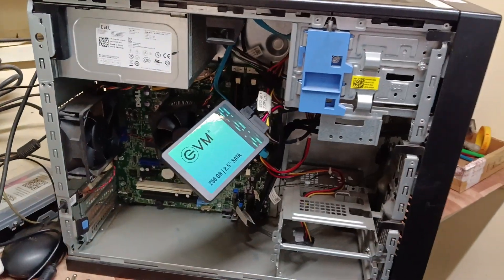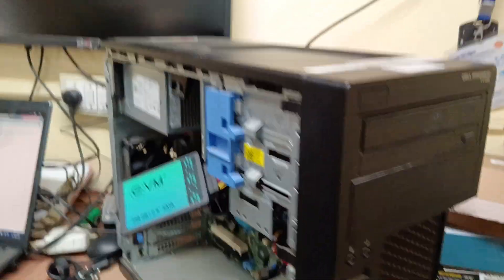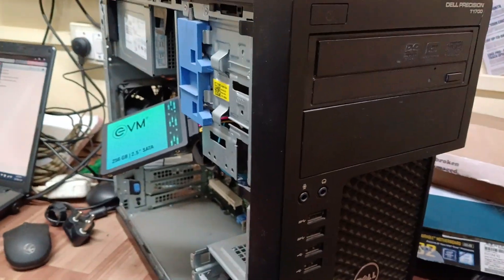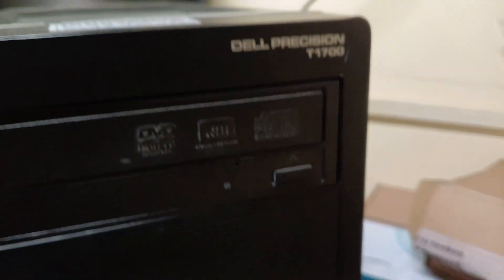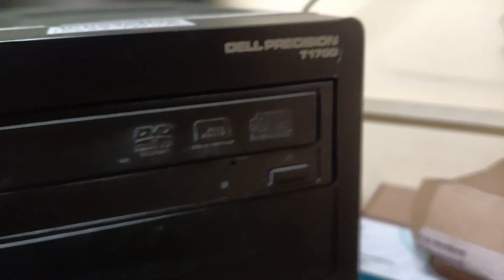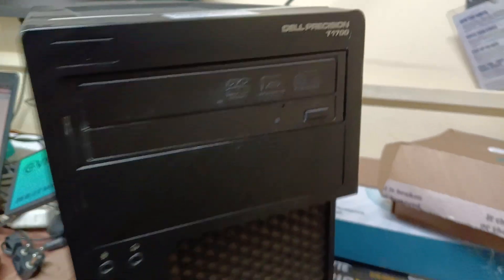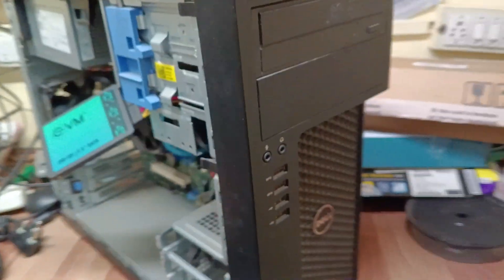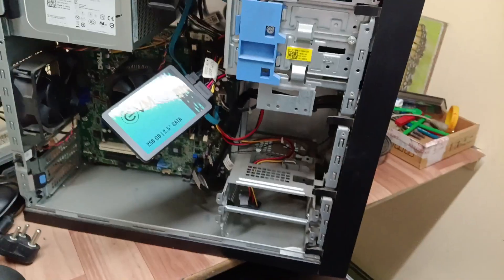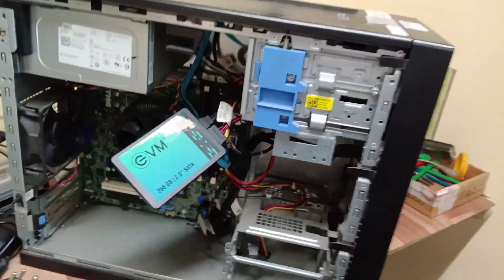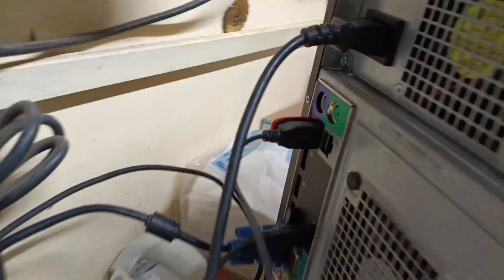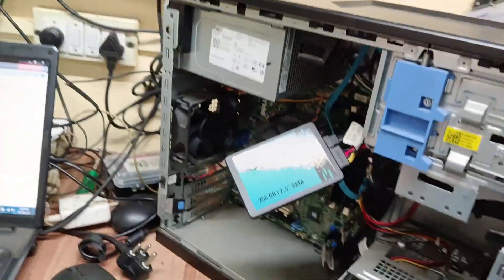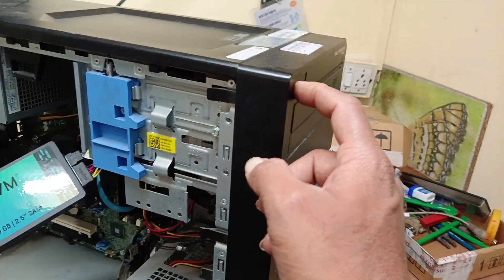Hi friends, now we have Dell Precision T1700 system. We are going to install Windows 10. I connected the USB bootable drive here. I will show you how to boot. First press the switch on button.